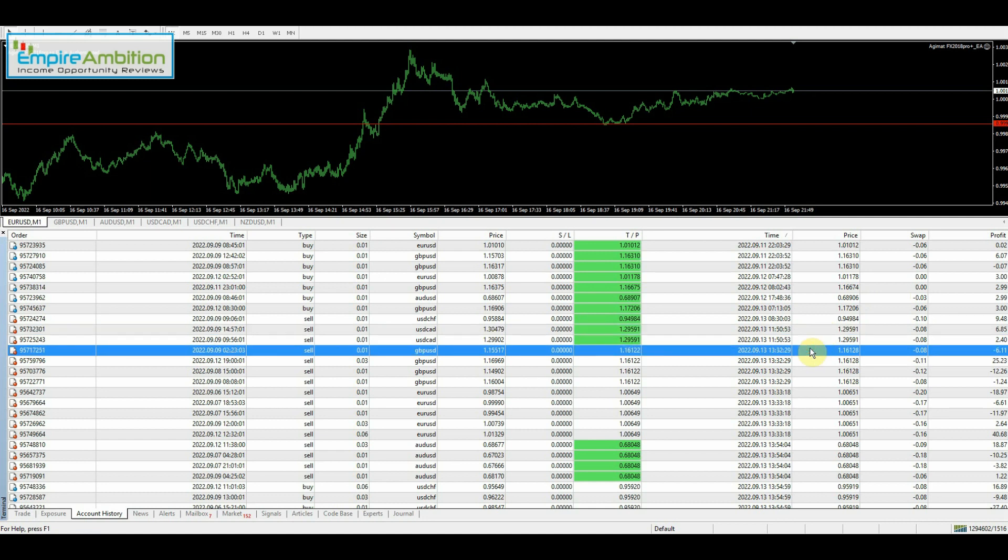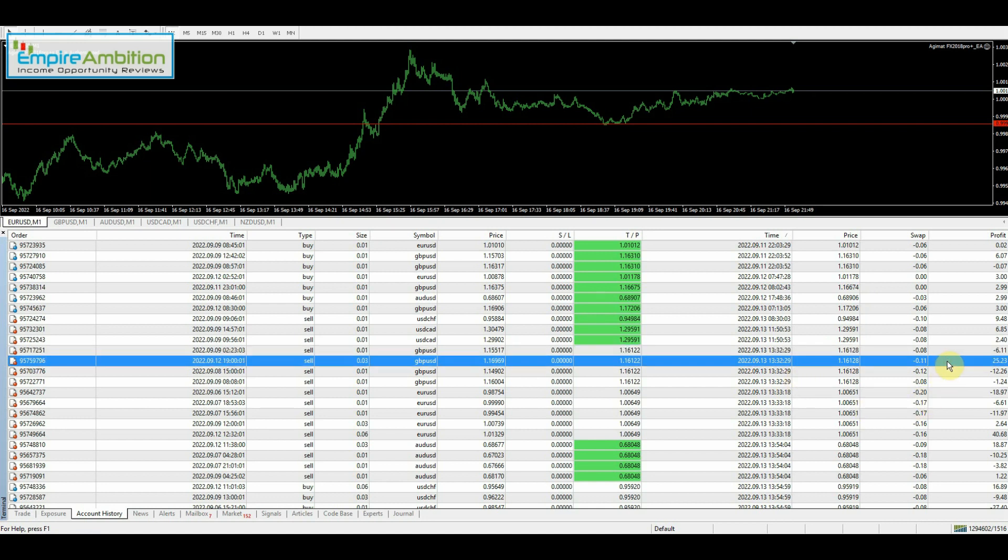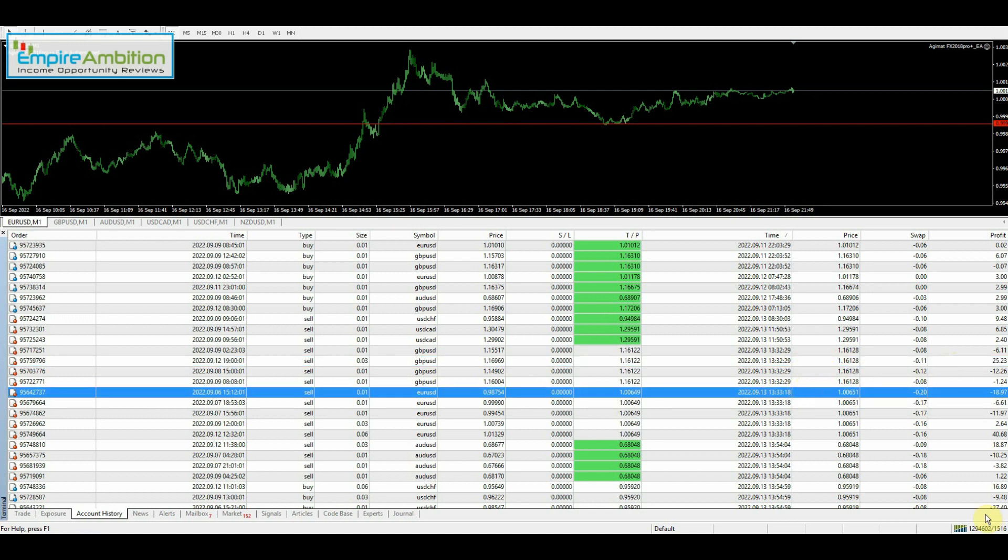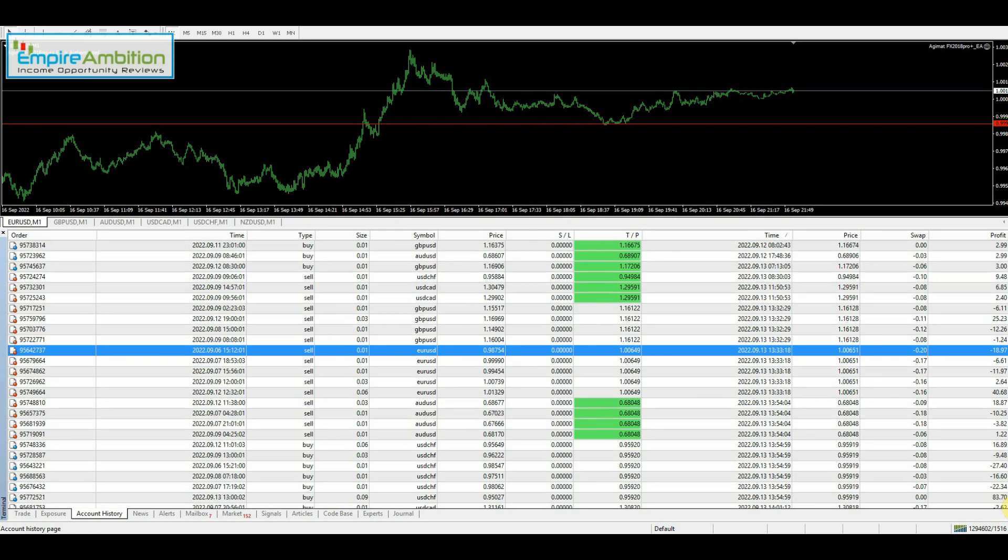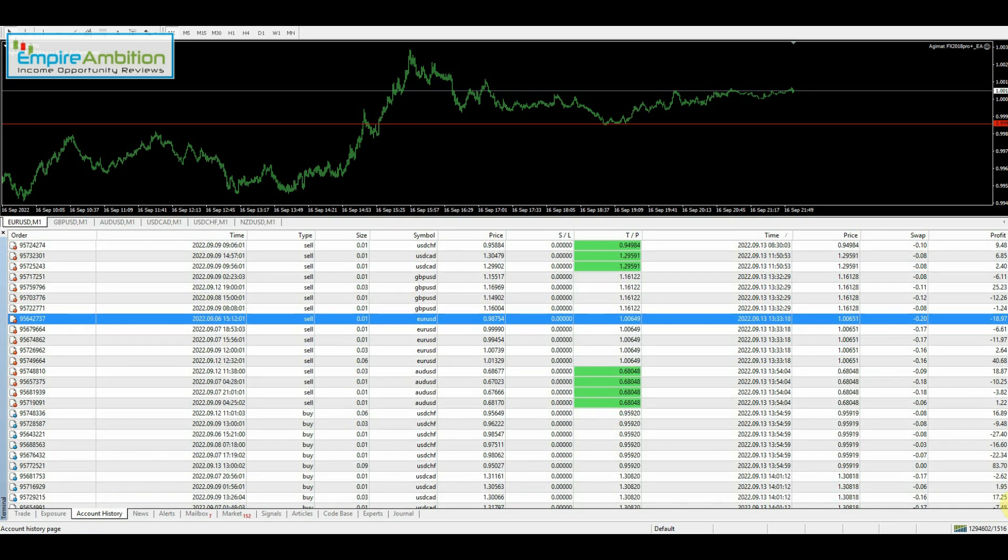So we're getting into some of the larger groups here. Here's a four trade group with the winner being $25.23 to keep us in a profit in that one. The next group is right here. And as you can see, we have $40.68, which kept us in the profit there.